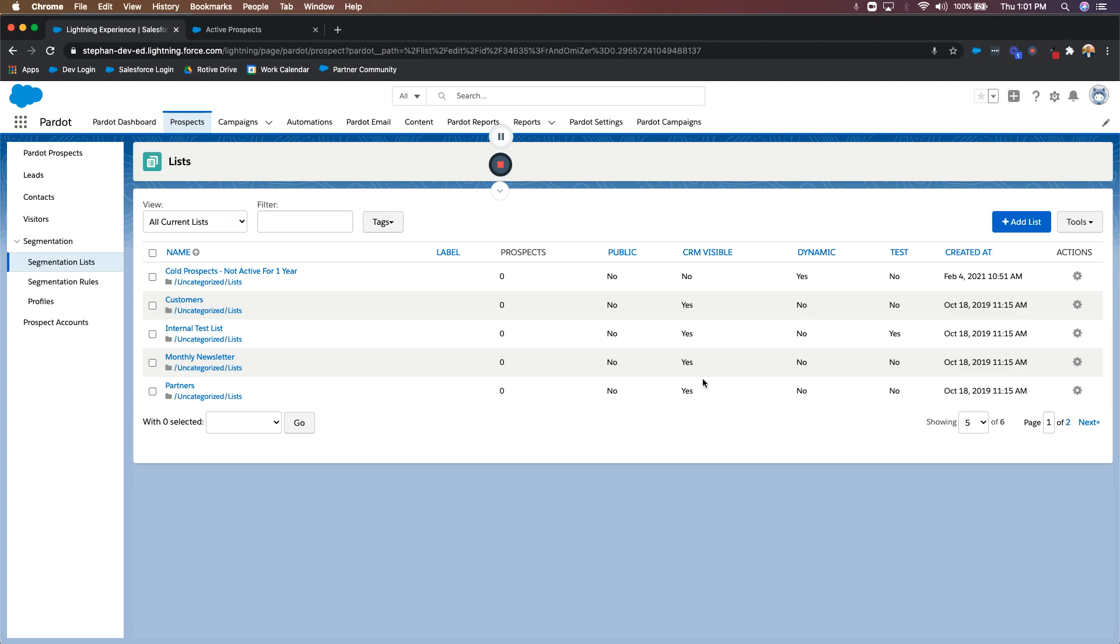So remember, people that haven't been engaging are going to have that little red icon next to their name, and it would say never active, they haven't done anything to mark them as an active prospect. And of course, the little green icon is going to show that that person has been active at some point in time while being in the database.